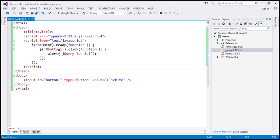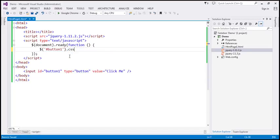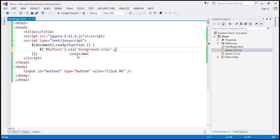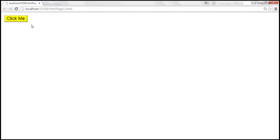You can also manipulate the attributes of this button if you want to. For example, you can change the background color of this button using the jQuery CSS method. This method has two parameters: name and value. Name is the name of the CSS property you want to change, and value is the value to assign to that CSS property. So I want to change the background color to yellow. Let's save these changes, reload the page — and look at that, the button gets its background color changed.